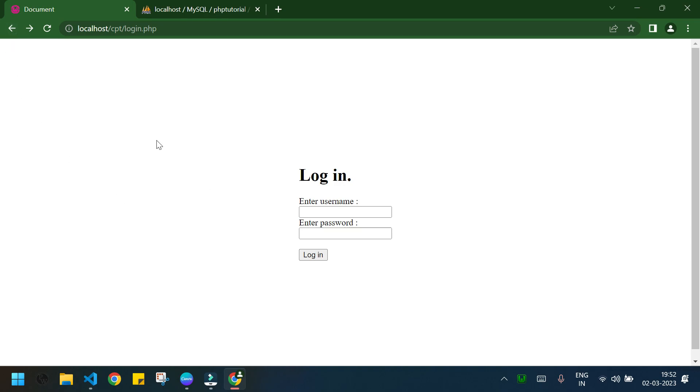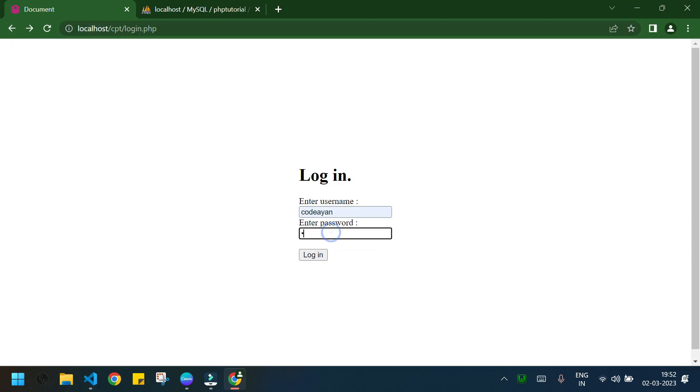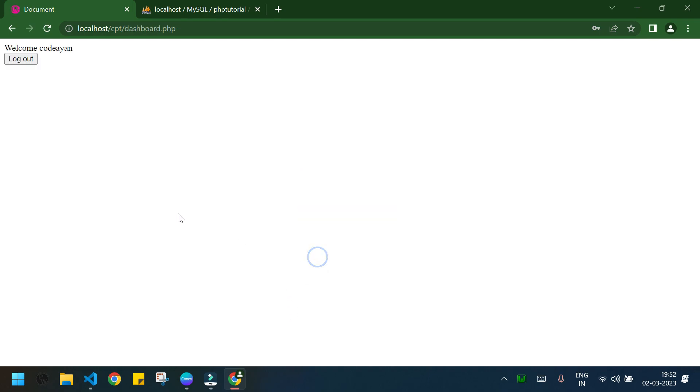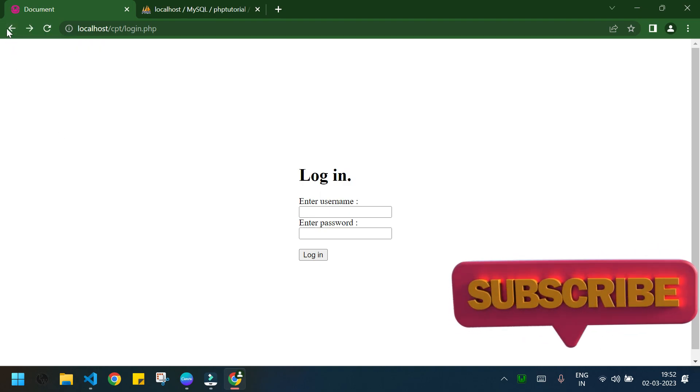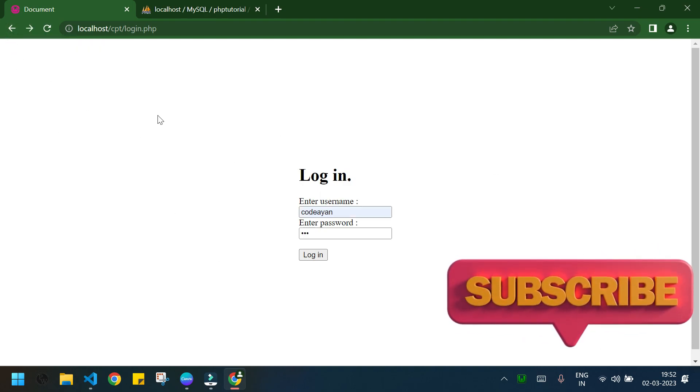Now I will log in again, codon and 123, login. We are in the dashboard.php again. I will press logout and I have no access to the dashboard.php.